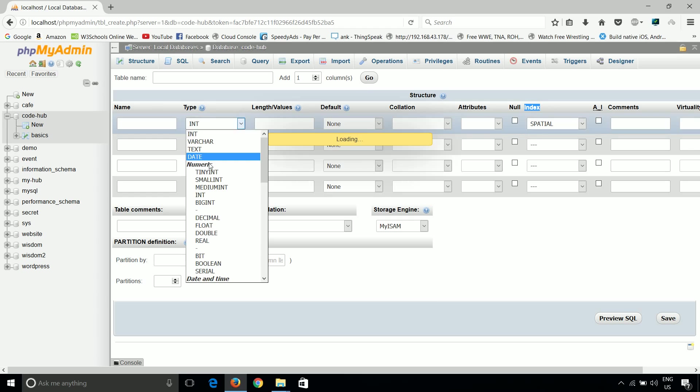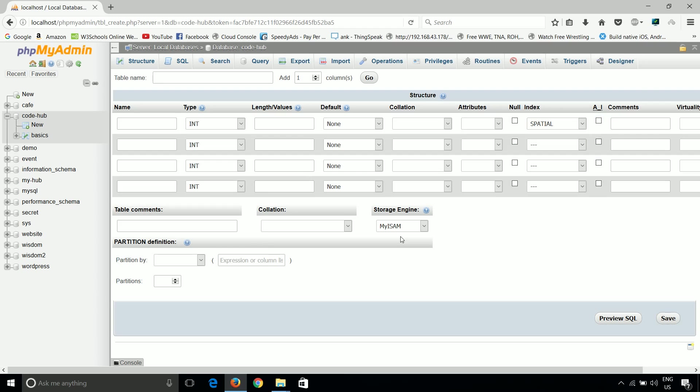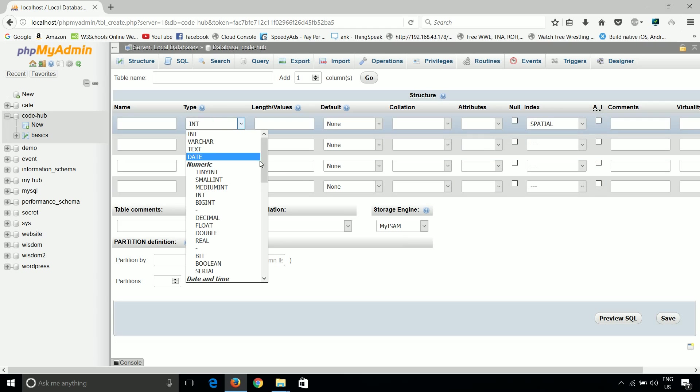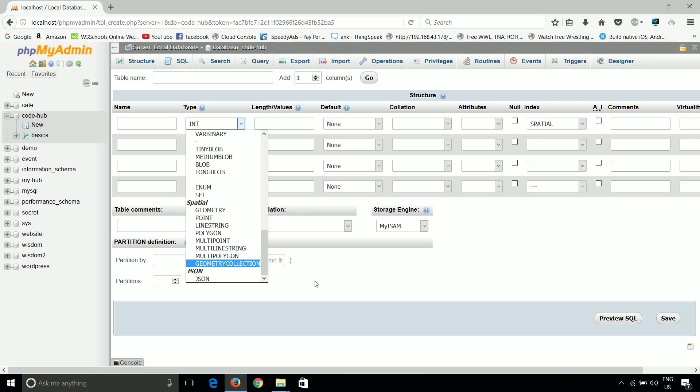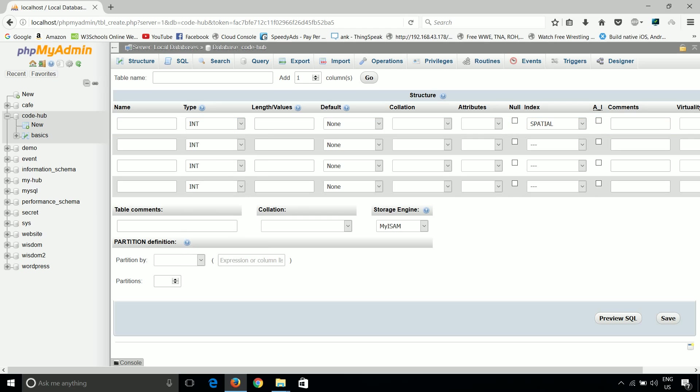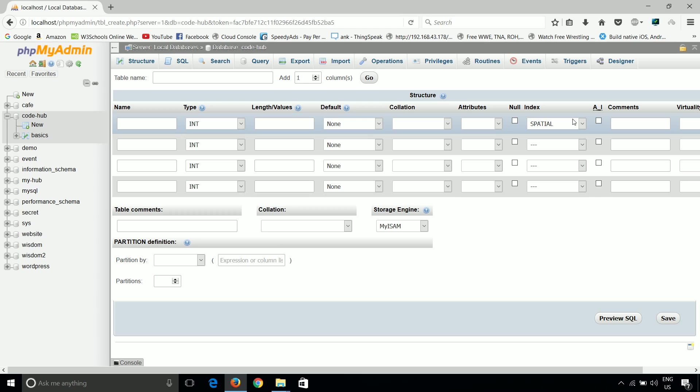So if we are storing these special types, like geometry, point, lines, these types of data types, then we can have a special index. I think we are not going to use special index right now.